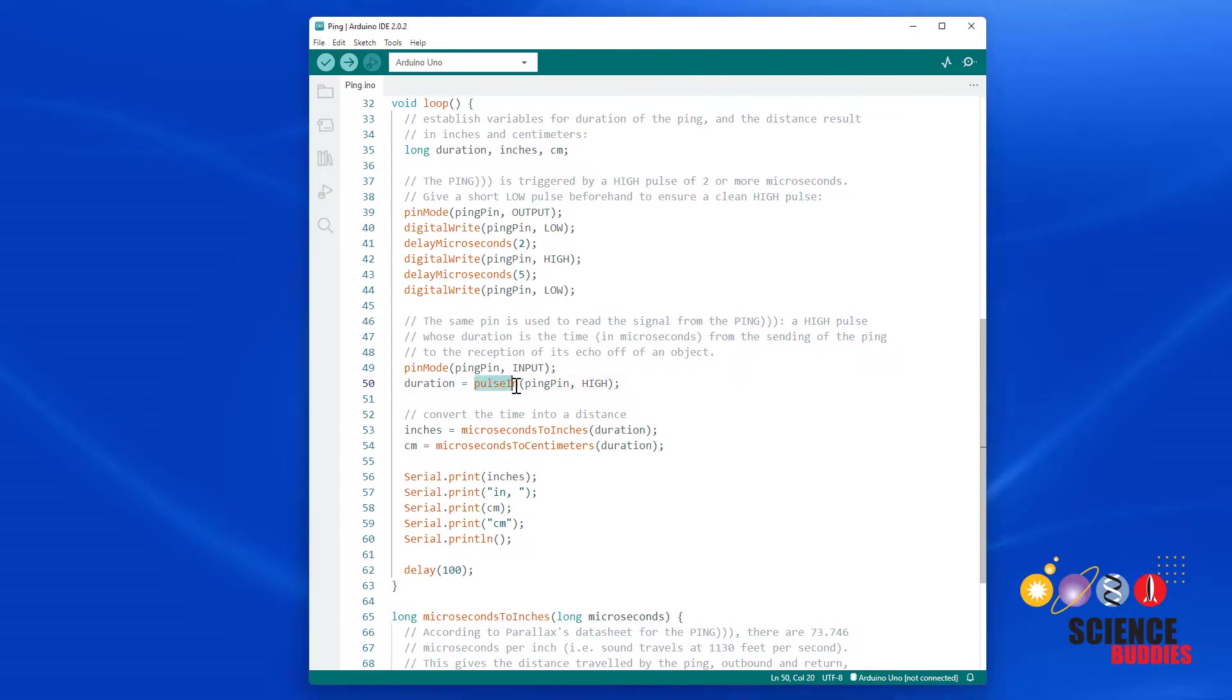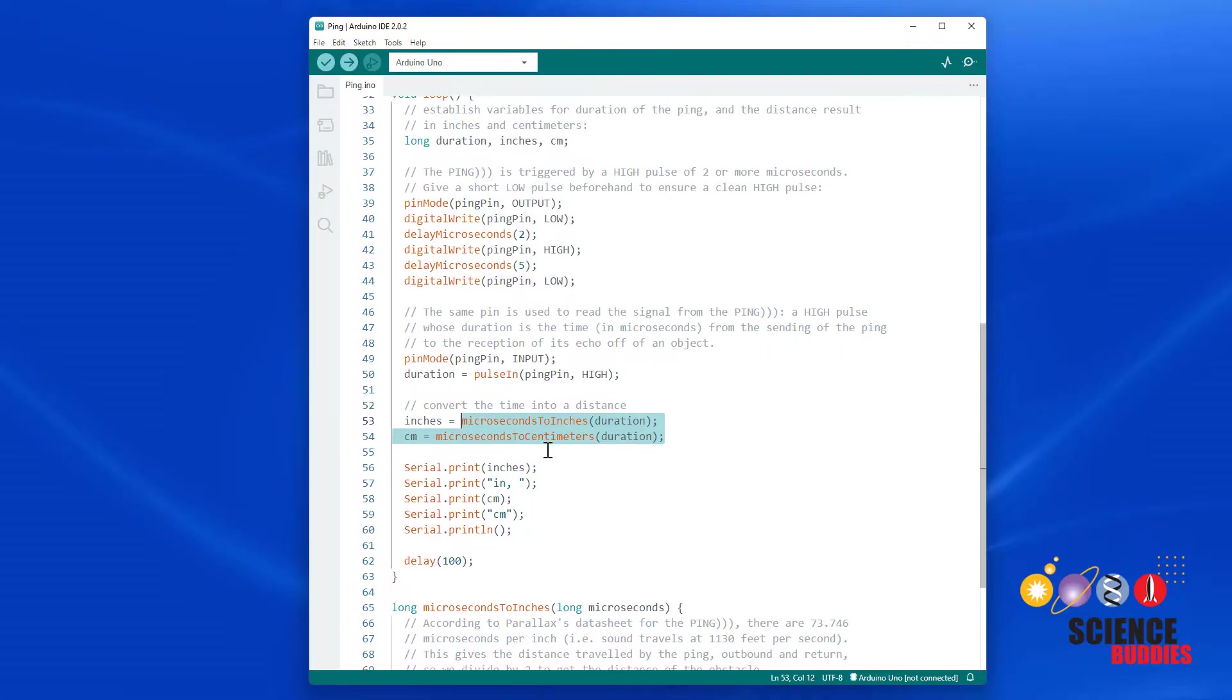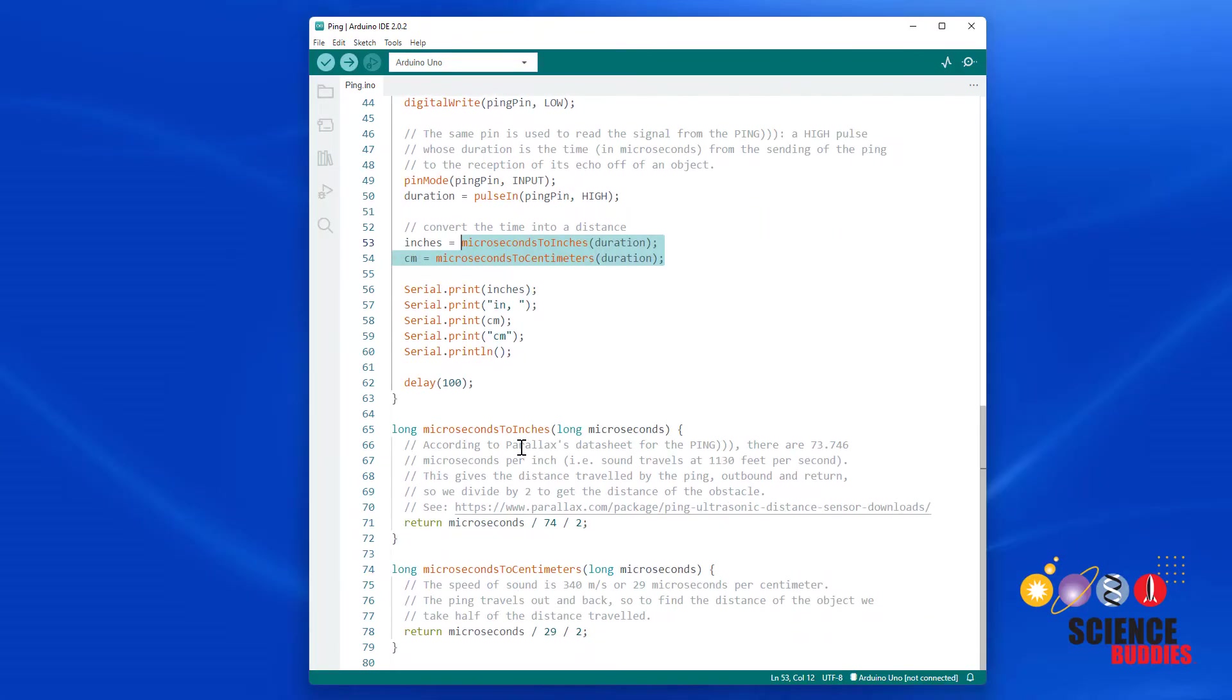Now the pulse in function returns the length of the pulse in microseconds, but we need to convert that to a distance. So there are two different functions that convert microseconds to inches and microseconds to centimeters.